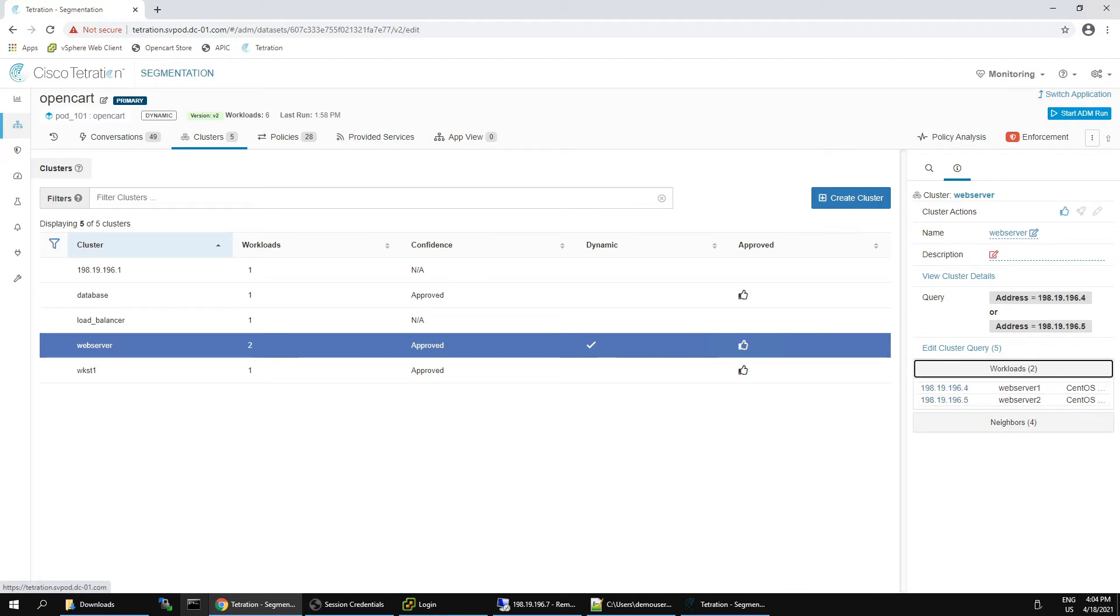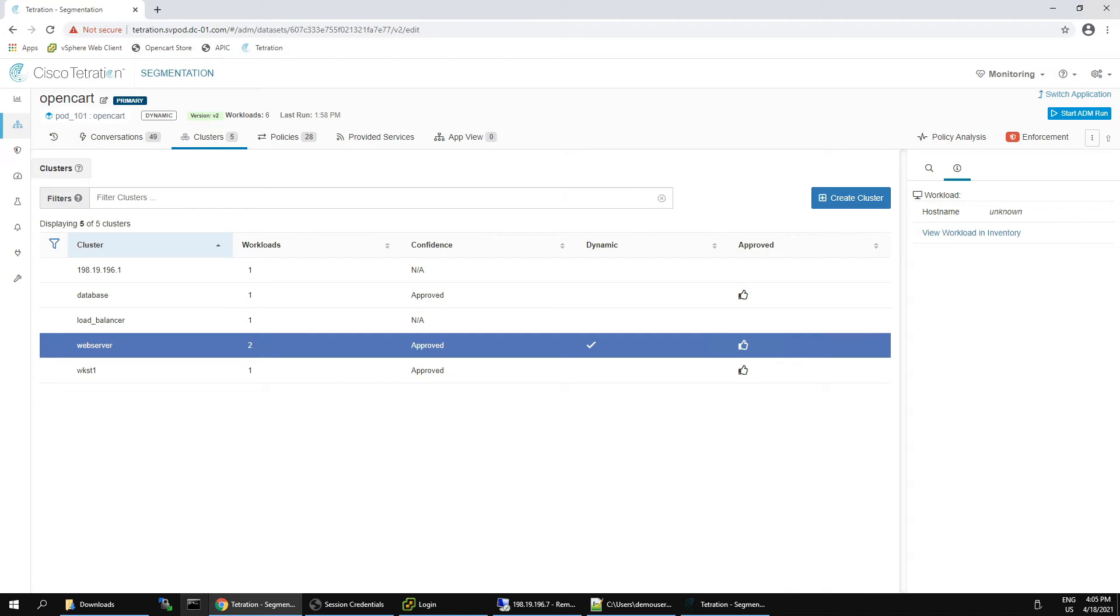Look at the web server, we can see our workloads here. We've got two web servers, dot four and dot five. We're going to look at dot four, and that's going to be our use case here.